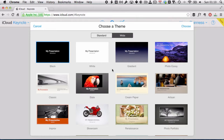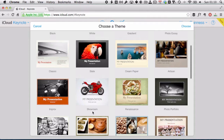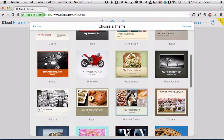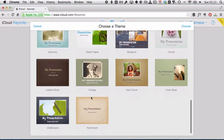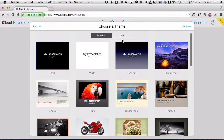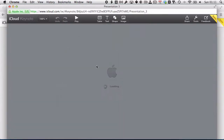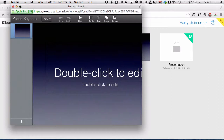For this tutorial, I'm just going to use a standard theme. In the written tutorial below, I used the Showroom theme, which is a personal favorite of mine, but there's a load of great themes in here. For this tutorial, I'm just going to use a simple one — I'm going to use Gradient. Select the theme, hit Choose, which opens up the Keynote for iCloud Beta app in a new window. I'm just going to maximize that.